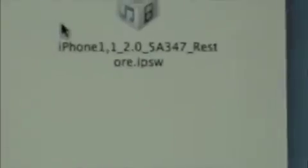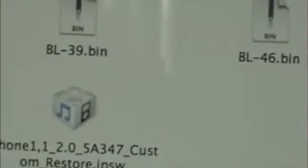Create a PwnageTool folder on your desktop and put the two baseloaders and the firmware into your PwnageTool folder. Then open the PwnageTool, select expert mode, and then select the device you have.